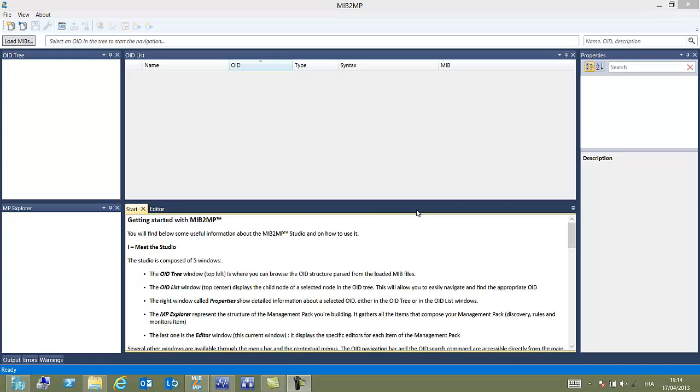Hello, welcome to MIP2MP. MIP2MP is a solution that helps us to build a management pack for Operation Manager from a MIB given by the provider of a network device.